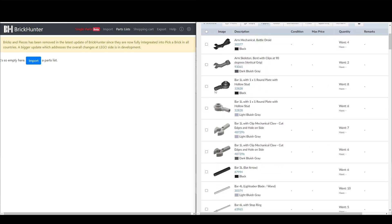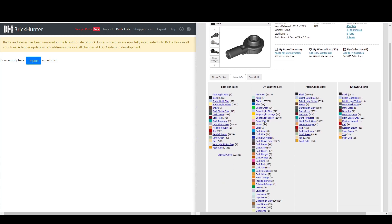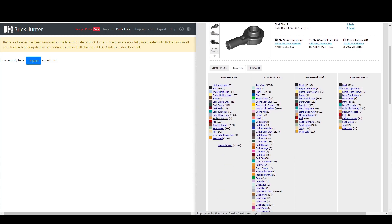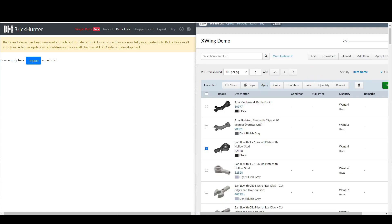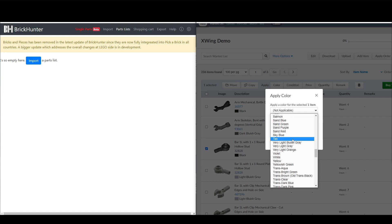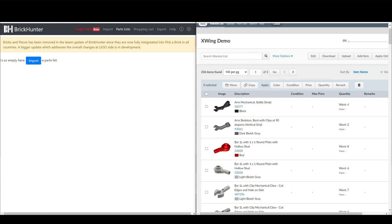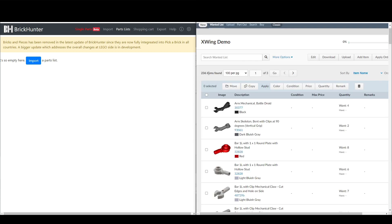Or like if I wanted to remove these astromech parts because I already have an R2D2, I can do that. So we will delete these. And for illustration purposes, I'm going to change this color. Let's change it to red. So I'm going to change this bar 1L with 1x1 round plate with hollow stud from black to red. Just again for demo purposes here. Great. So instead of the original 239 elements, we have 236. Now I can download this modified parts list, and I click download here, and at the bottom you'll see the file download.